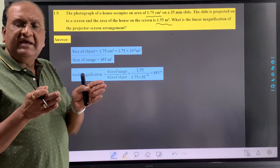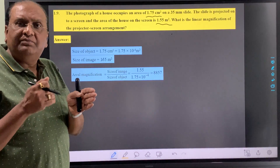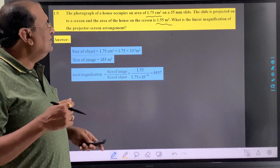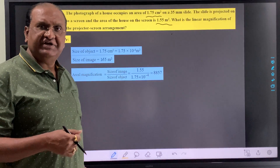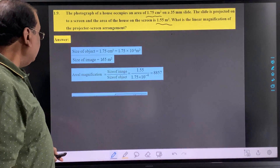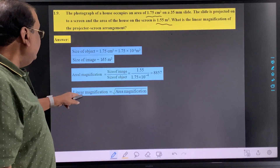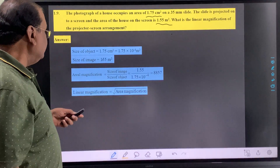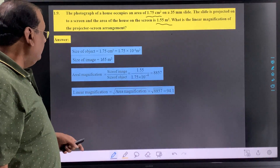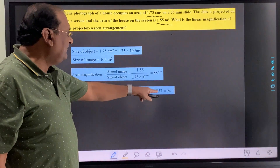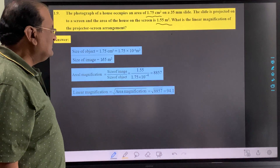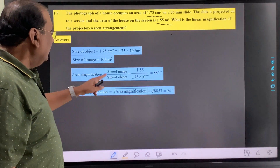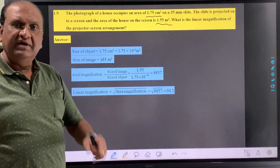If you talk about area, then length into breadth, or length into length. So we need linear magnification. Take the square root of 8.857 and you will get the answer 94.1, that is your linear magnification.